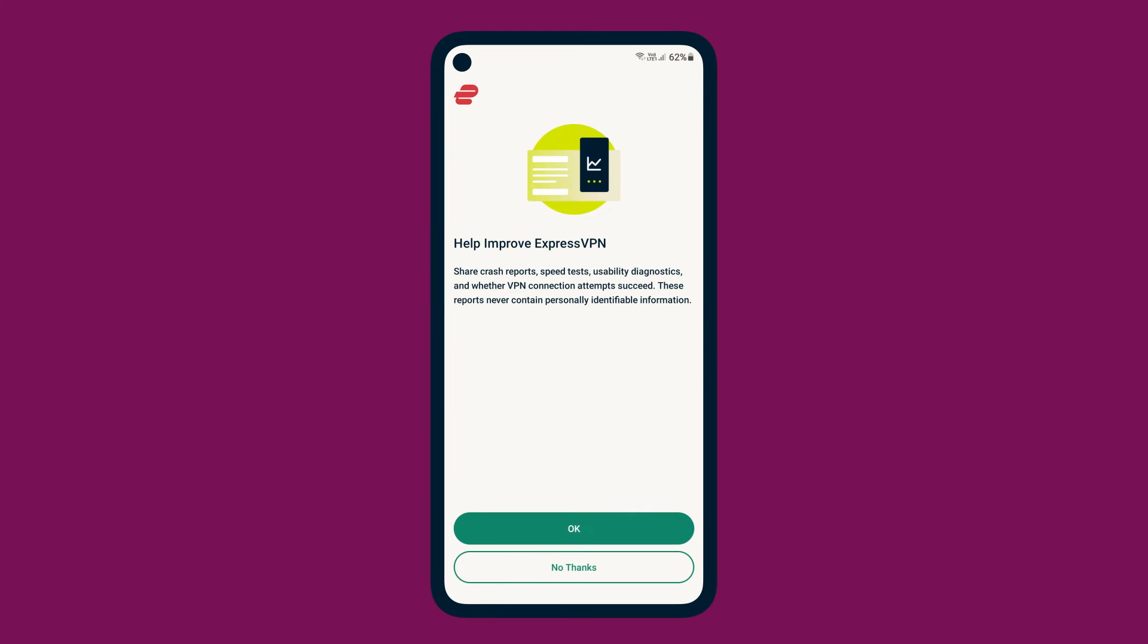You will be asked if you want to help improve ExpressVPN. Select your preference to continue. You can change this at any time within the app.